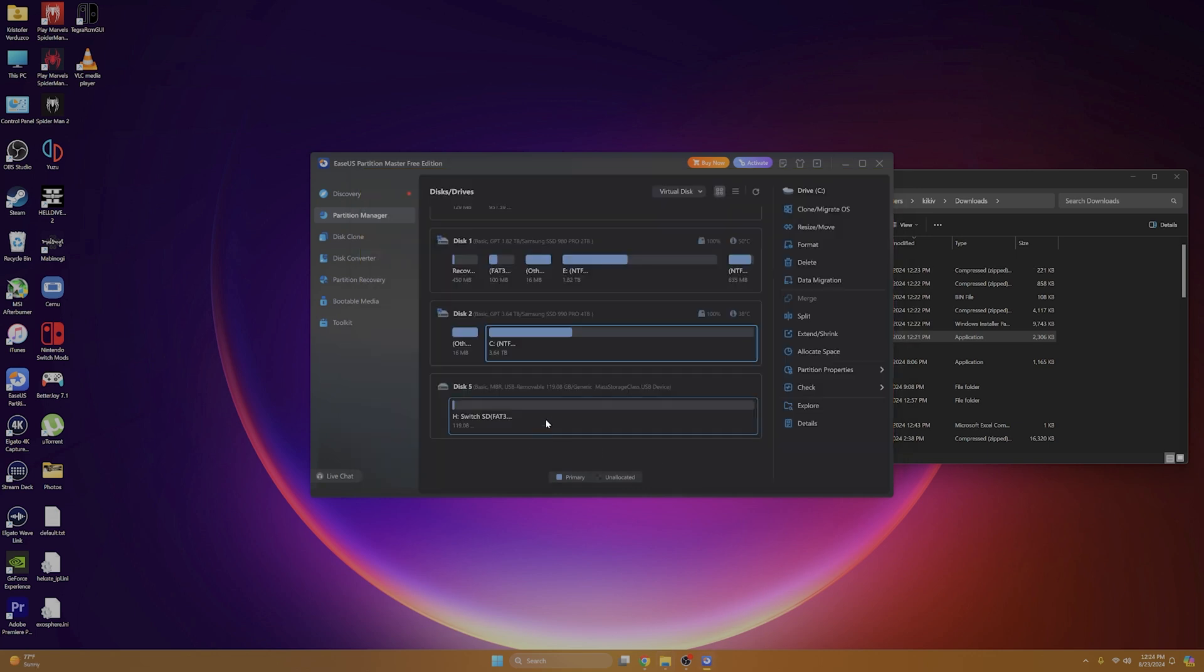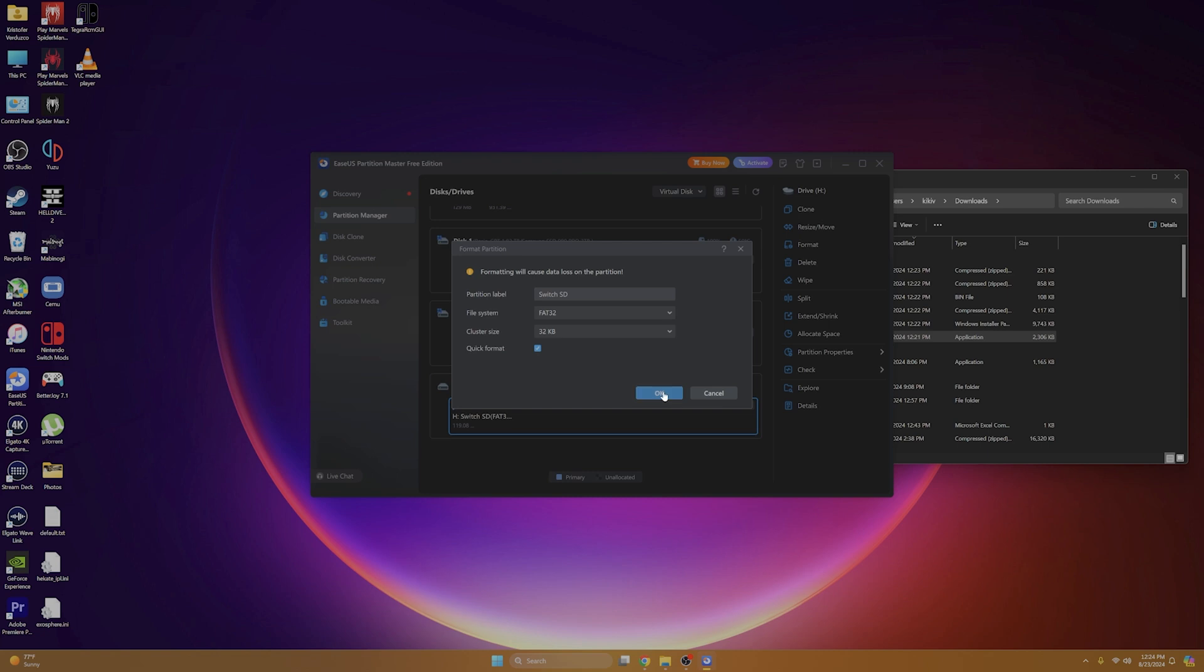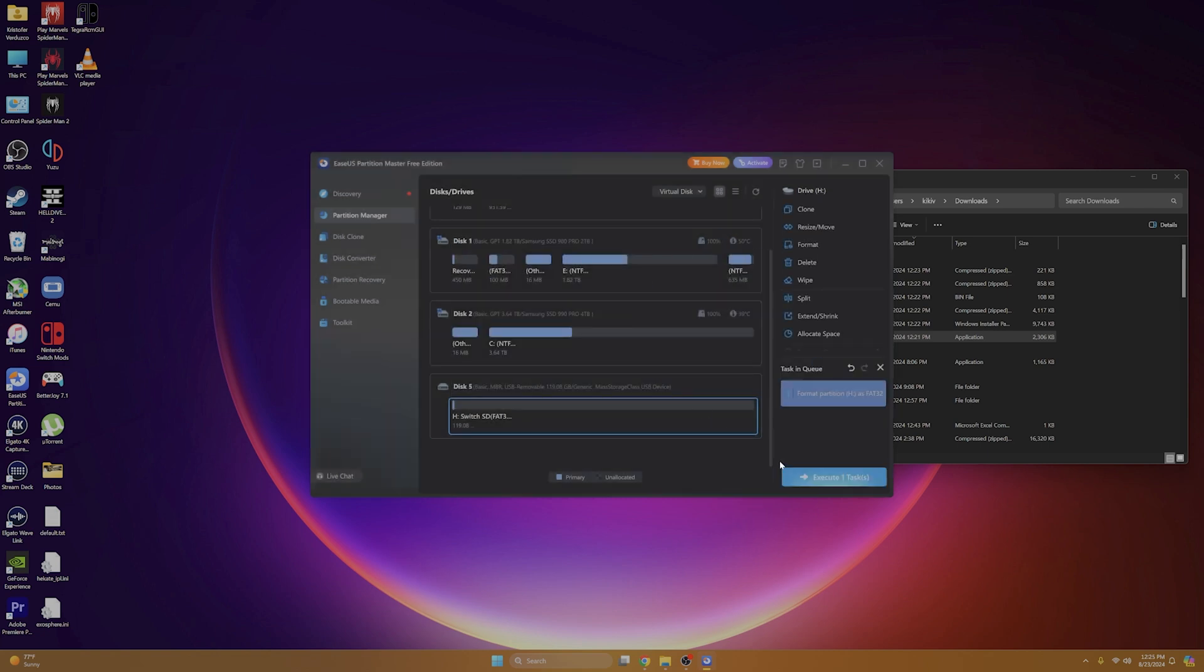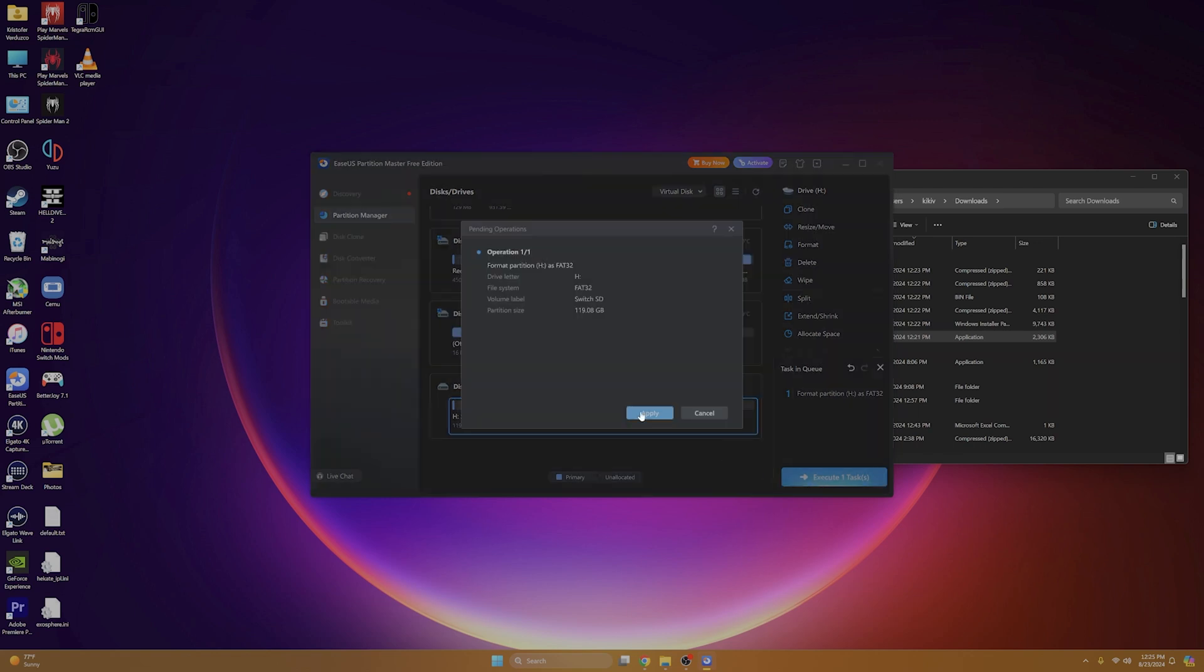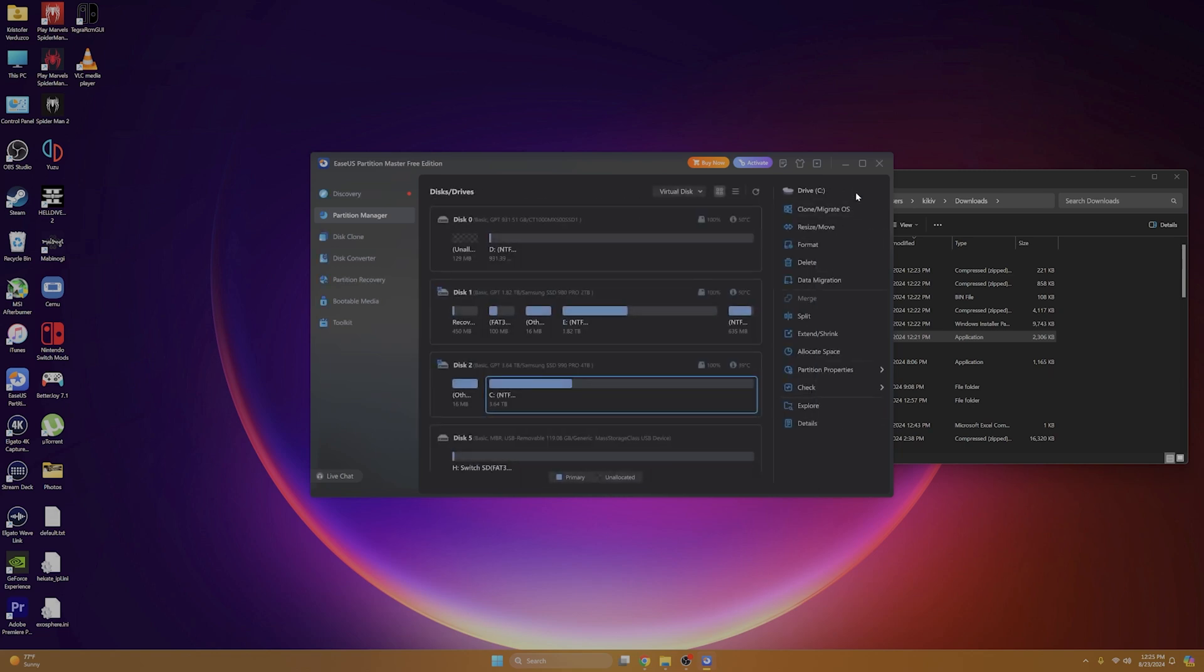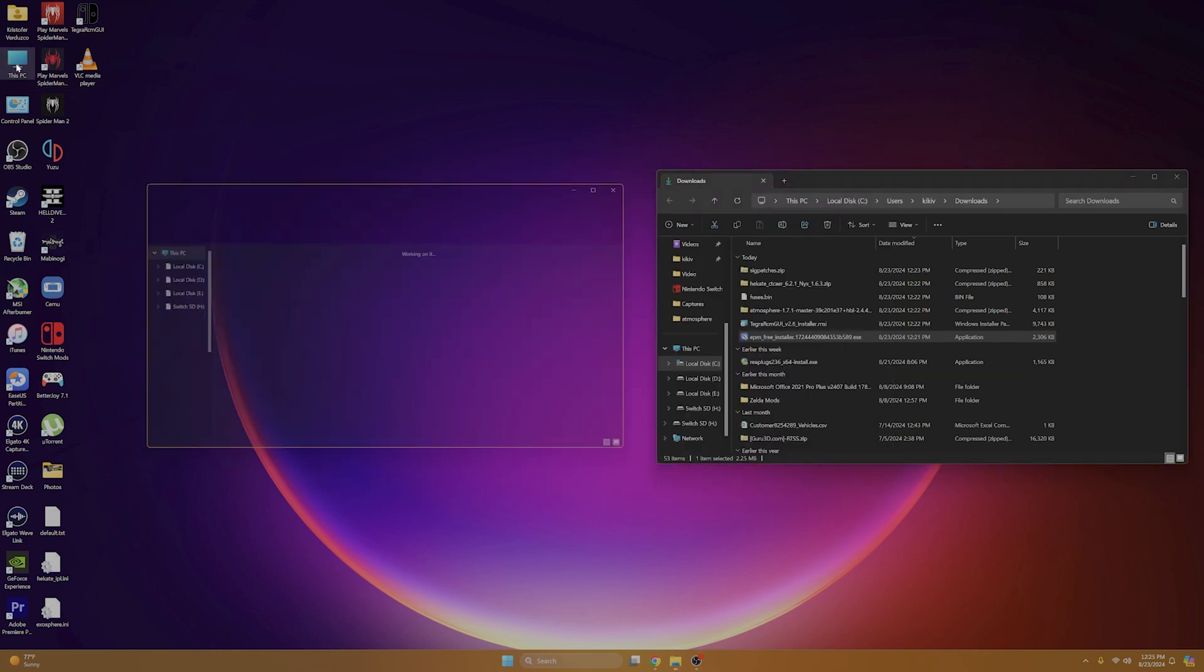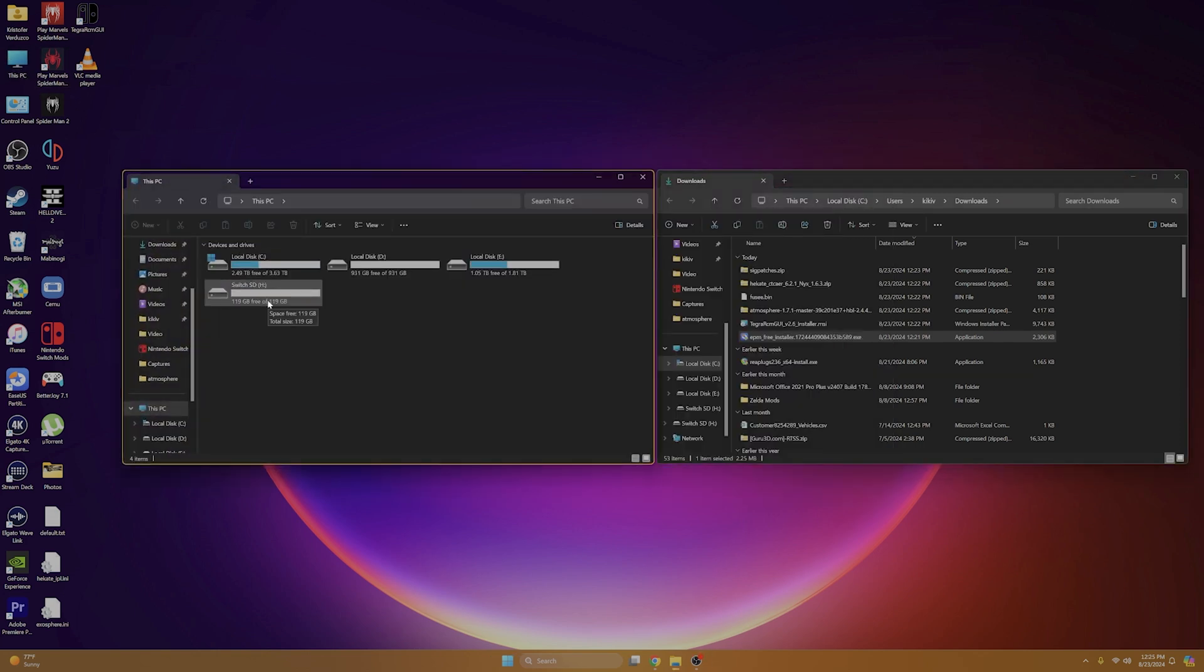So now that we have our Switch SD card into our computer, we're going to want to format it to FAT32. So we're going to select the disk drive and we're going to select format. And for the partition label, you can label it anything you'd like. I'm just going to label it Switch SD. For the file system, we're going to select FAT32. And the cluster size, we're going to select 32. And we're going to leave it as a quick format and we're going to select OK. And it's going to ask us if we really want to format this. We're going to select yes. And then we will execute the task. We're going to select apply and let the partitioner do its thing. Once that's finished, we can select done and we can just exit out of the program. Now we can go into our PC and open up our Switch SD card.